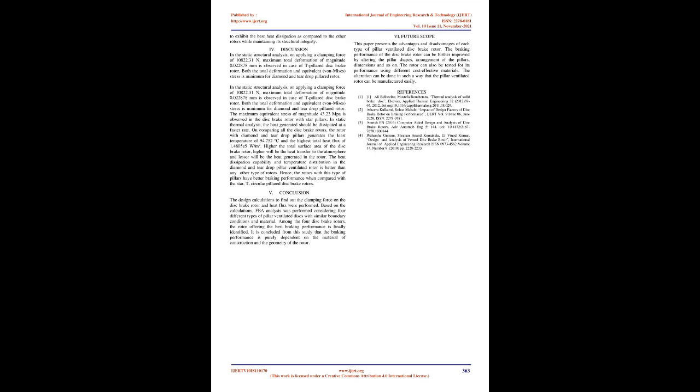Future Scope. This paper presents the advantages and disadvantages of each type of pillar ventilated disc brake rotor. The braking performance of the disc brake rotor can be further improved by altering the pillar shapes, arrangement of the pillars, dimensions, and so on. The rotor can also be tested for its performance using different cost-effective materials. The alteration can be done in such a way that the pillar ventilated rotor can be manufactured easily.